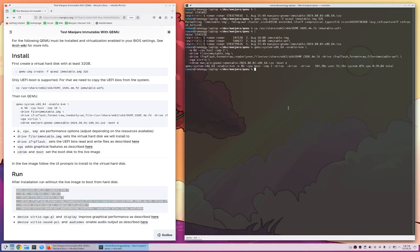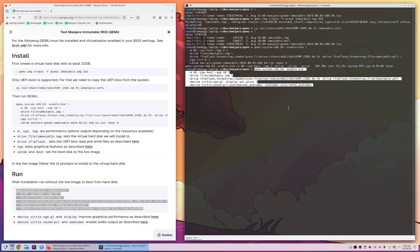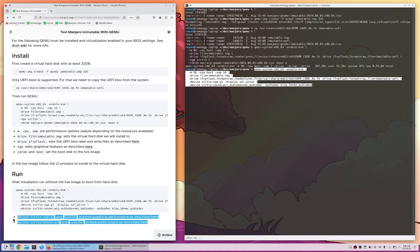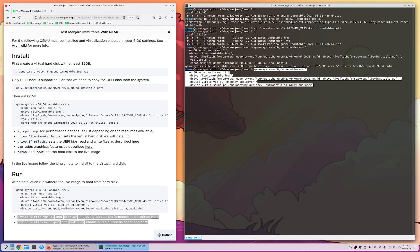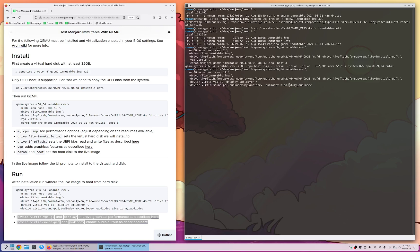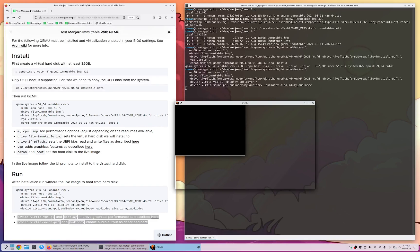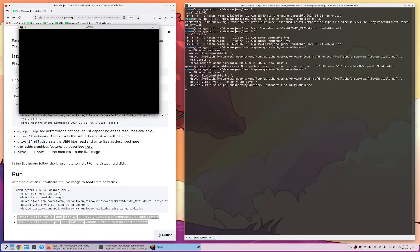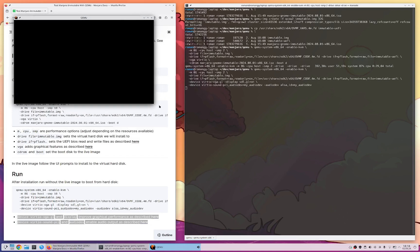And this command is different because we now don't set the virtual live image to boot from. Now there are some other arguments you can set to increase performance for this here. And I will again change the number of CPU cores to use.